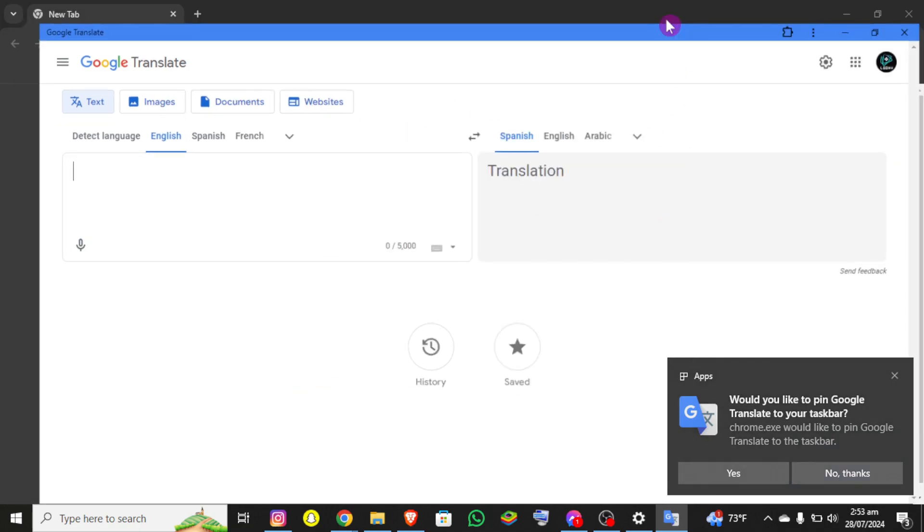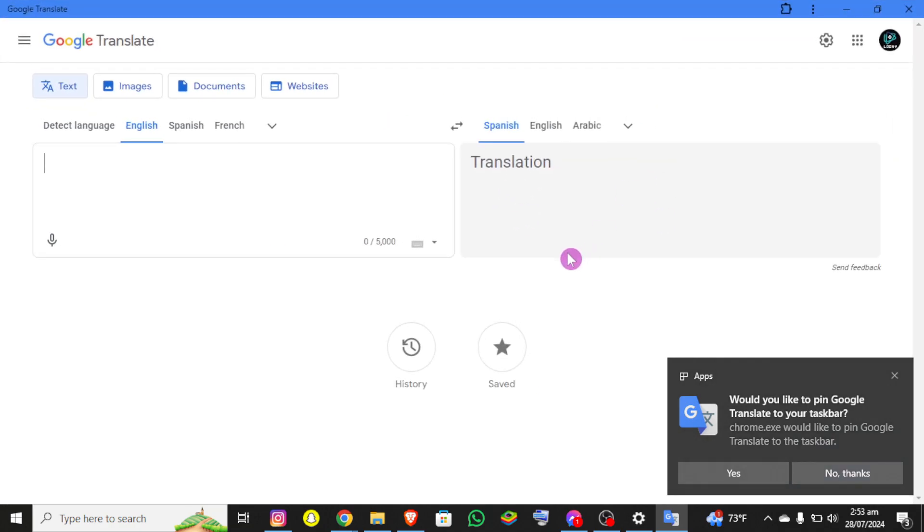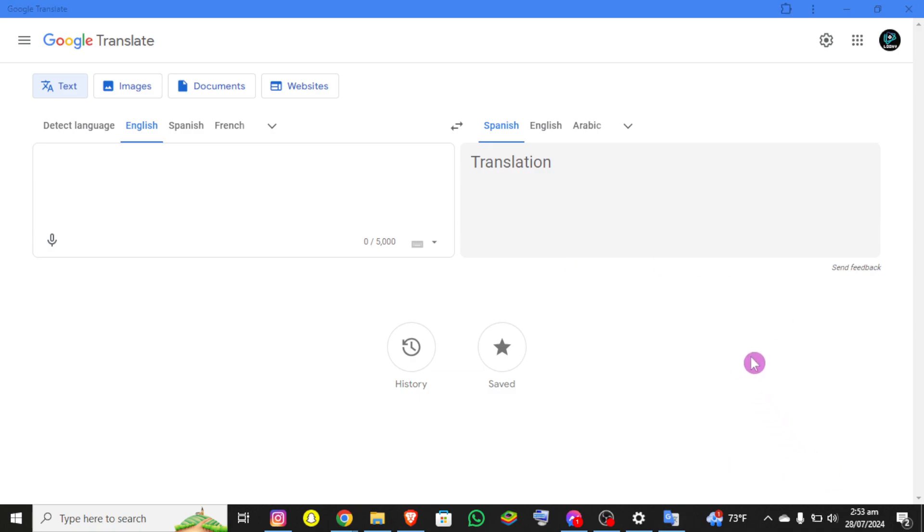So basically this is how you can install your Google Translate offline on PC. If you still encounter any issue during this process, please leave a comment and I'll be happy to help you.